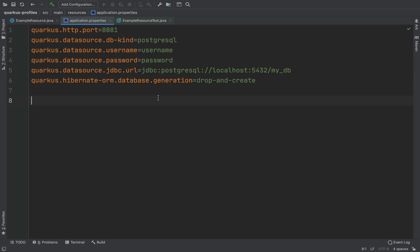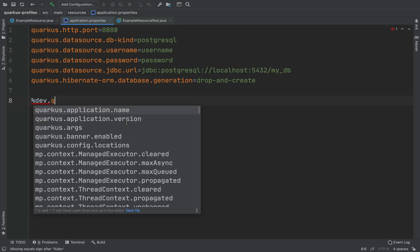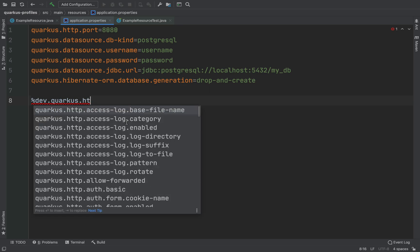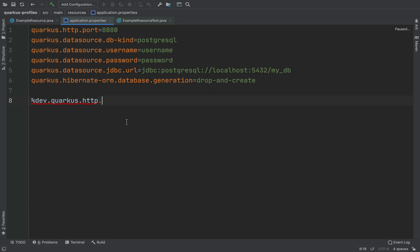Now I can use the profile. Let me change the port from 8081 back to 8080 — this will be the default port. And I'm going to use the profile for dev. So we need to add %dev.quarkus.http.port and set it to 8081. This configuration will be applied only for development mode.